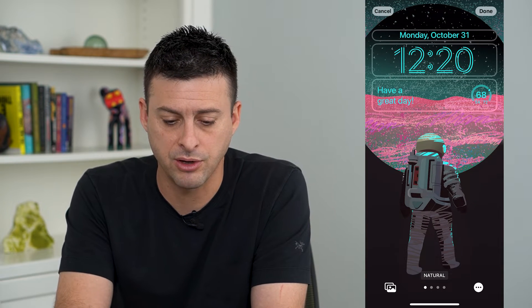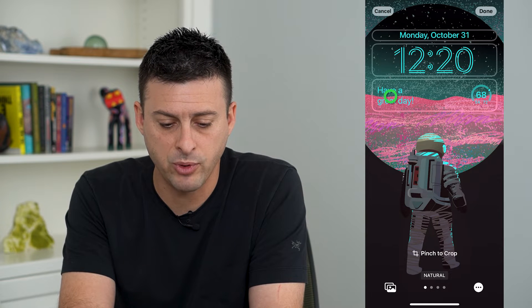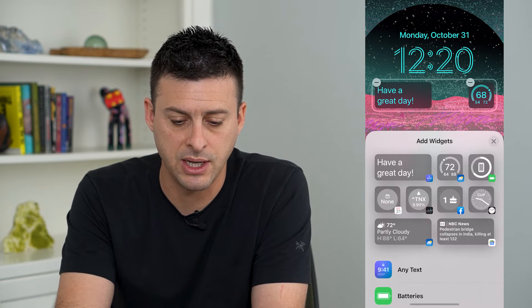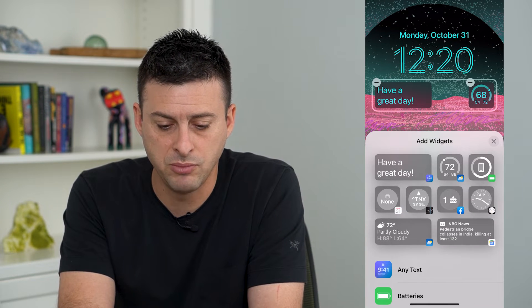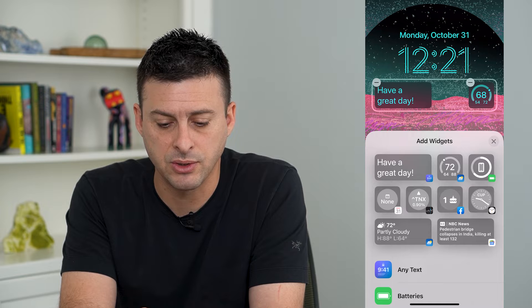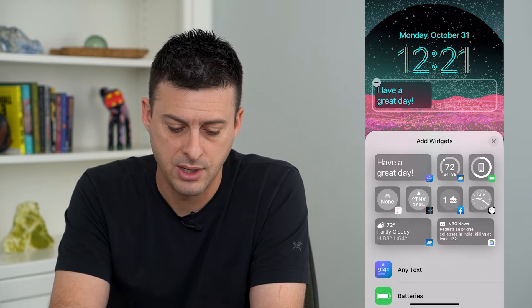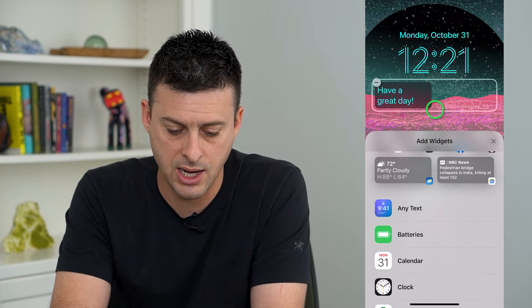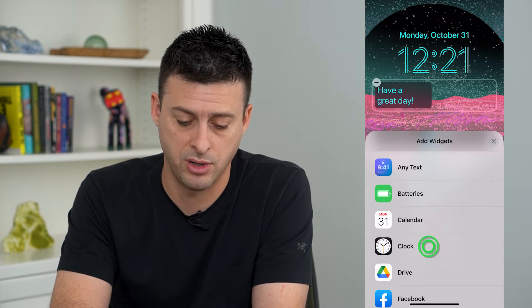Once we're in here, you can see this is my current lock screen. I can tap where it says 'Have a great day.' I'm going to have to remove one of these, so I'm going to remove that weather widget, and then scroll down and tap on Clock.